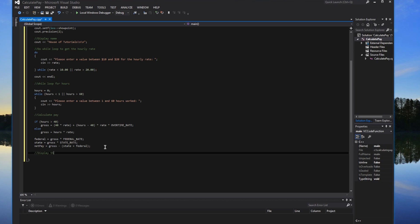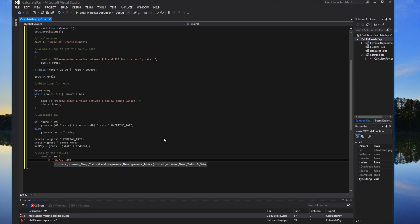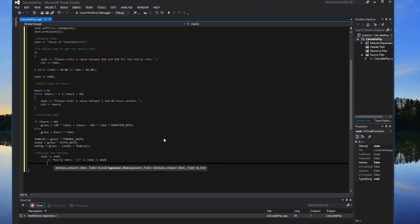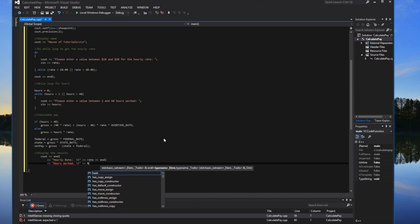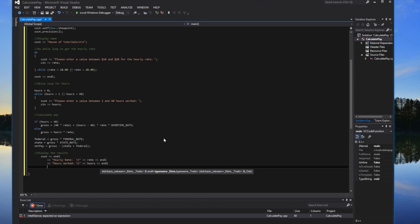At the very end, we'll display the results. We'll do cout with an endl from the previous section, then display: hourly rate with the rate variable, hours worked with the hours variable, and then the rest — gross pay, federal tax, state tax, and net pay. We'll type those out and be right back so you don't have to watch all of that.